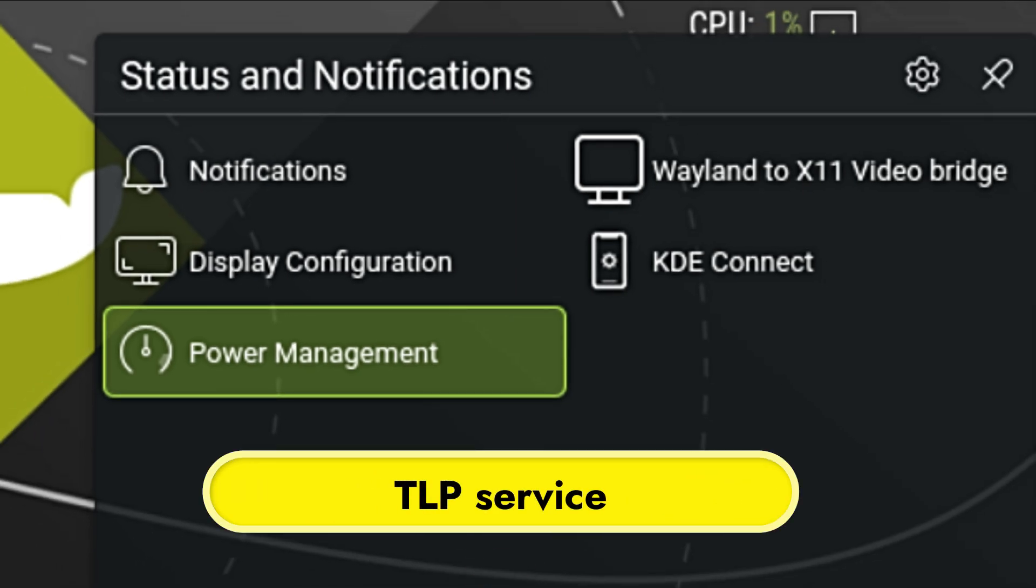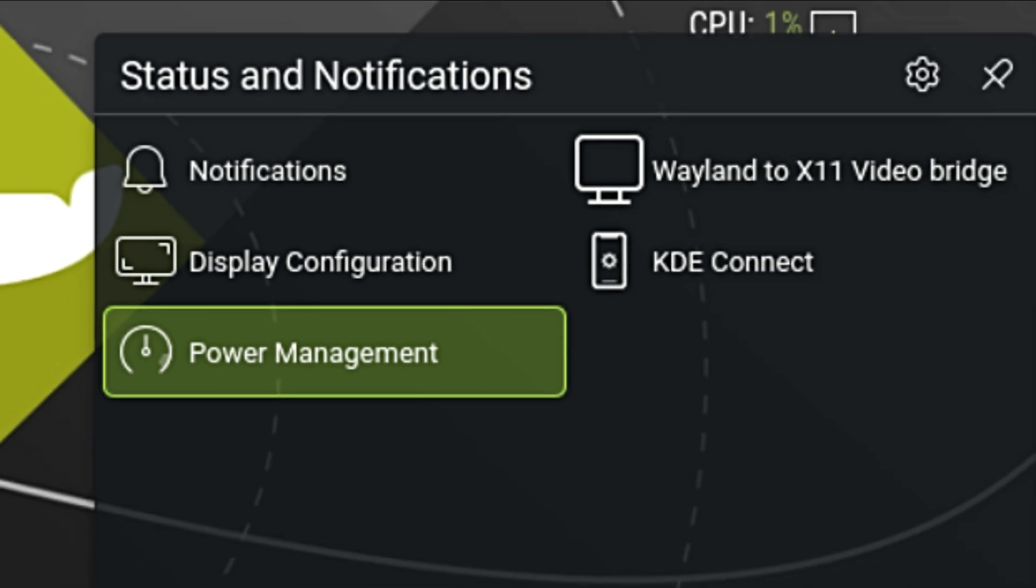Speaking of laptops, the TLP service is pre-configured out of the box. TLP is a power management tool. You don't need to do anything—it runs in the background to make sure your battery lasts as long as possible by managing power consumption intelligently.